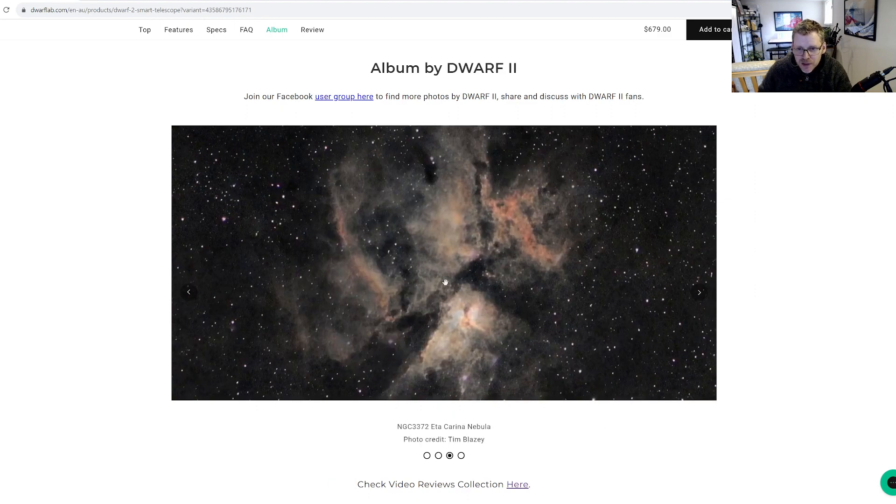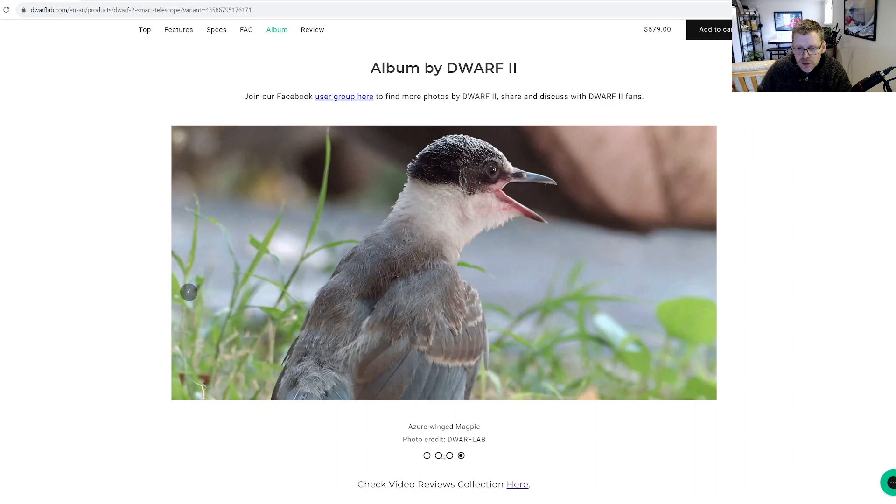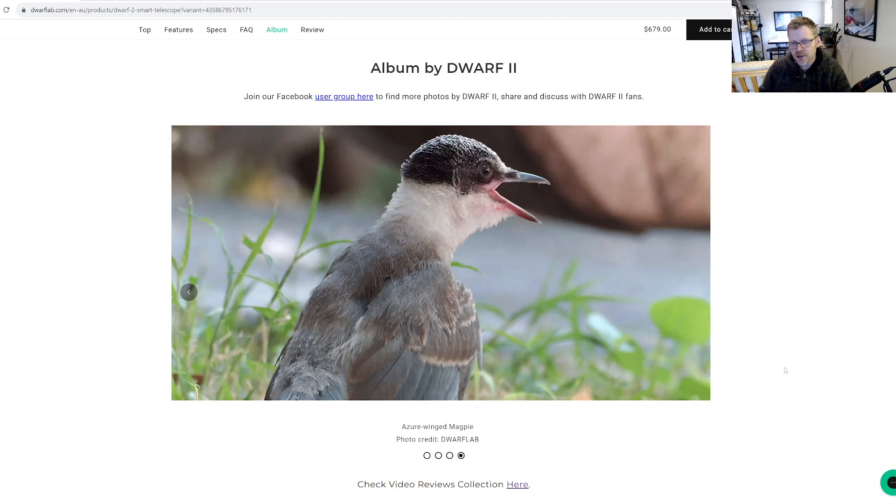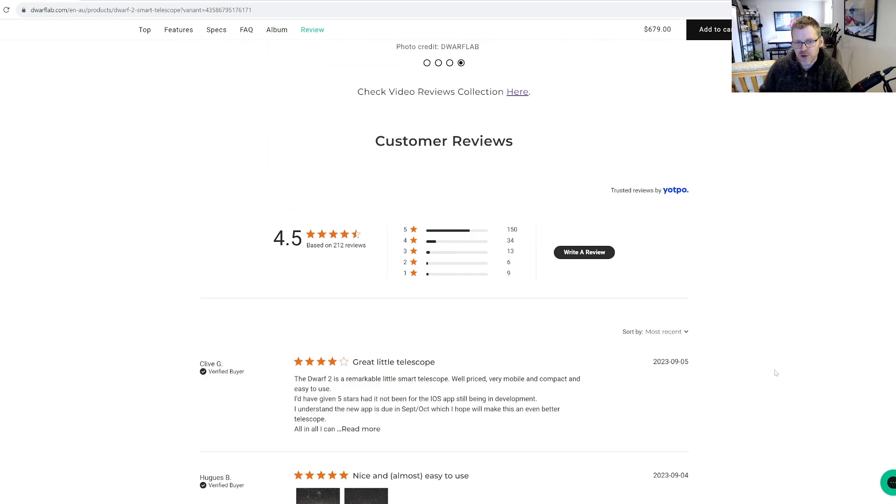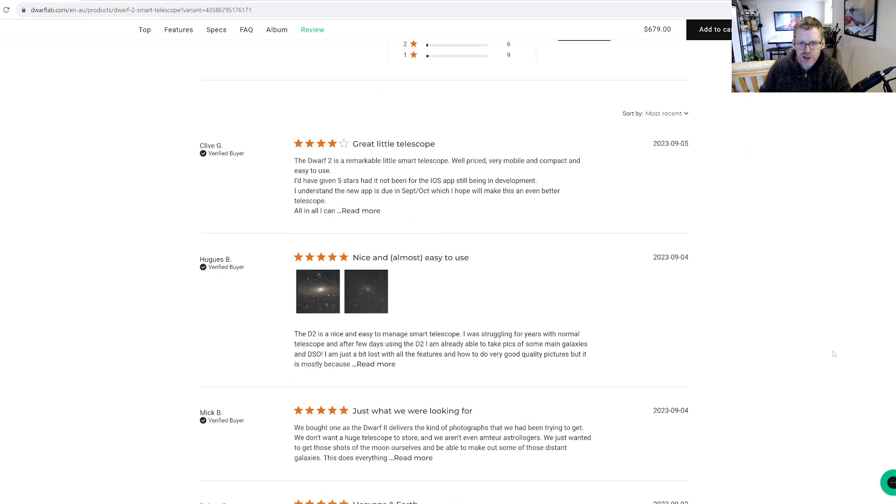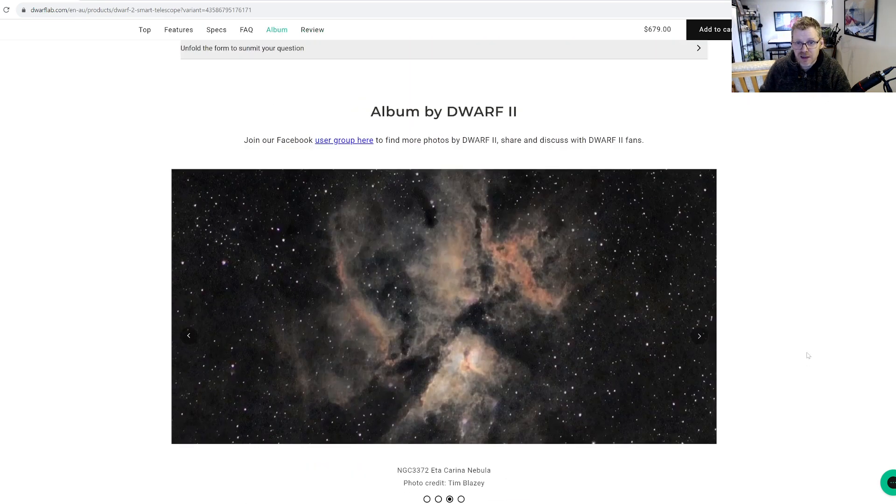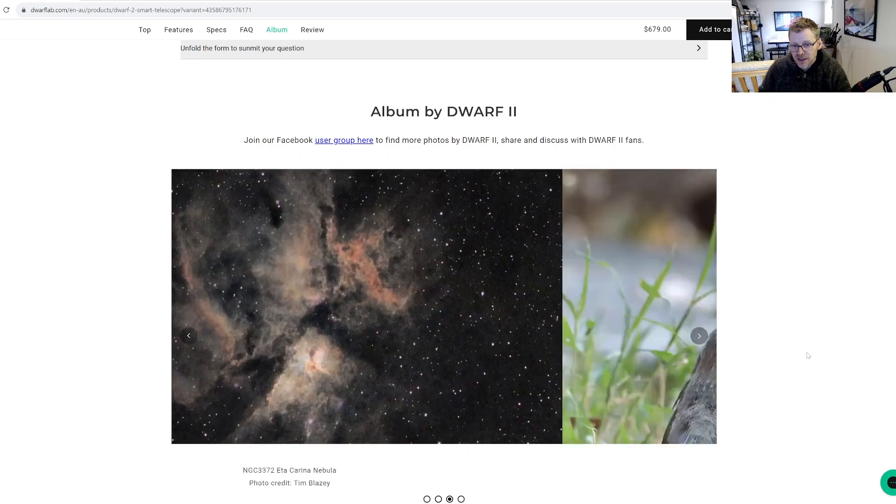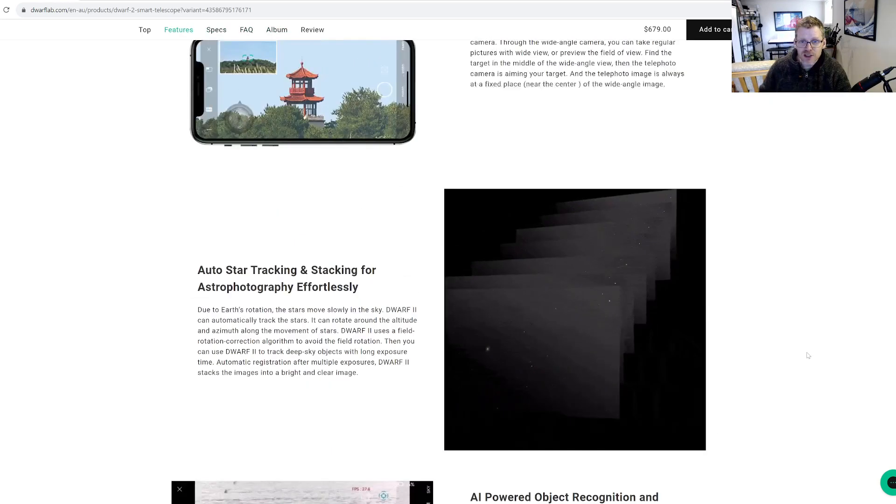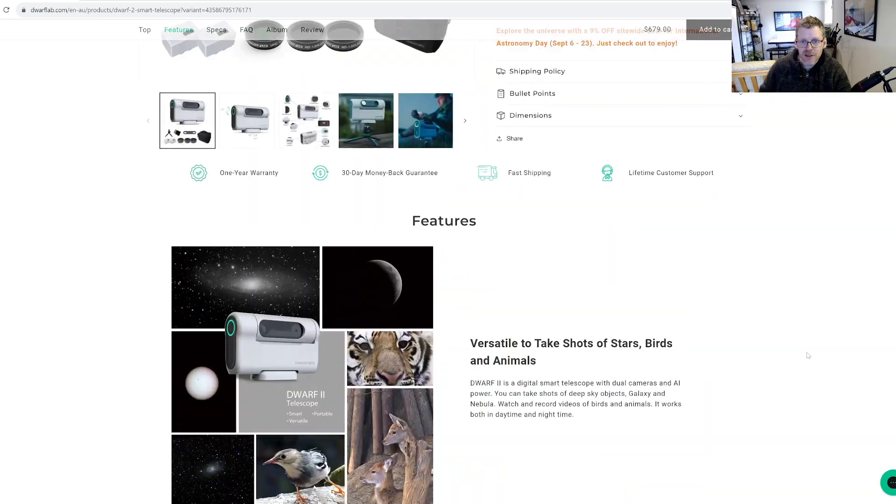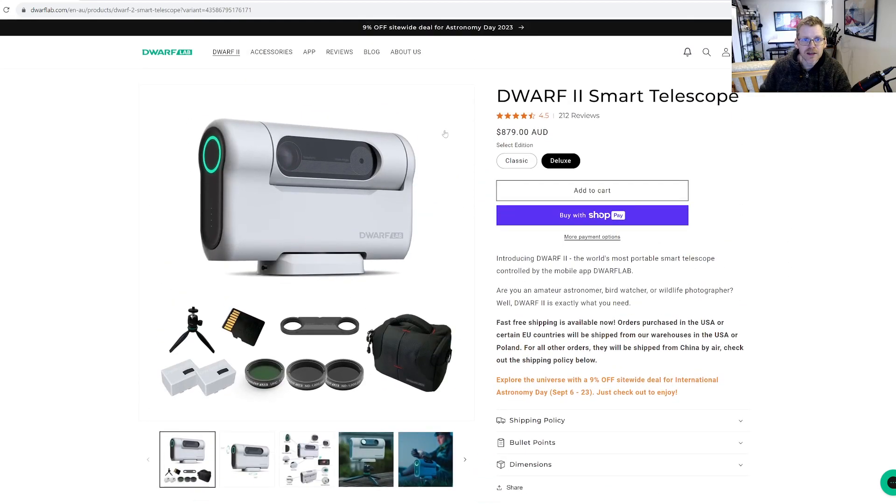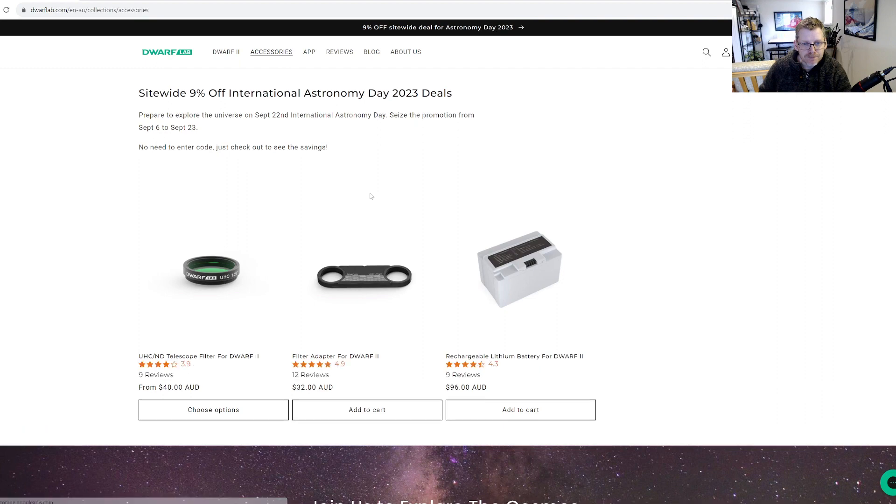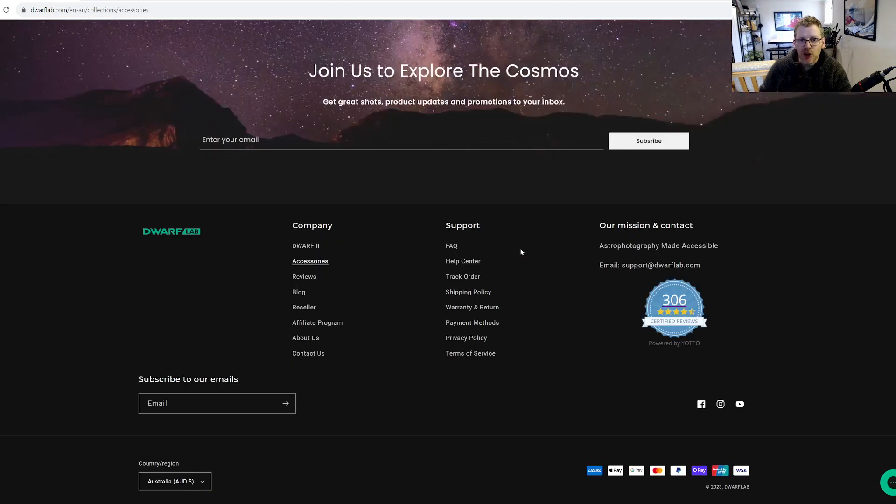These look pretty terrible if I'm being honest. Like the Lagoon one, at least they've got some color in that, so I get that one. This one just looks blurred, and the Carina Nebula looks terrible as well. Look, I get it - I know a lot of people are gonna be out there going, oh that's not what it's for, it's not the target audience.